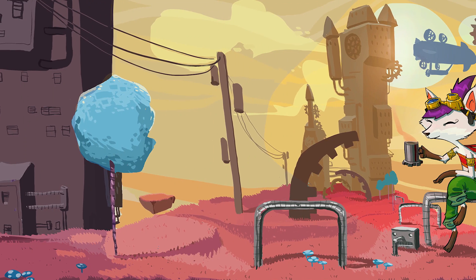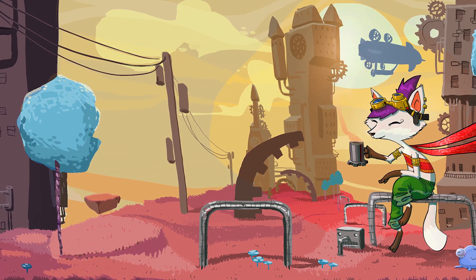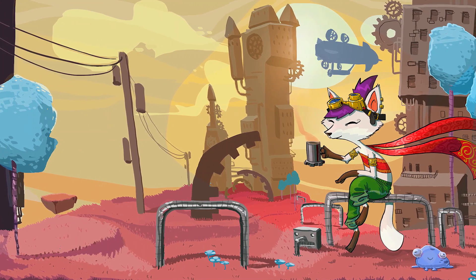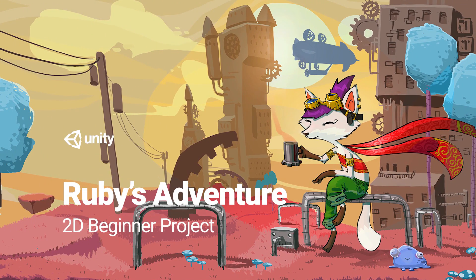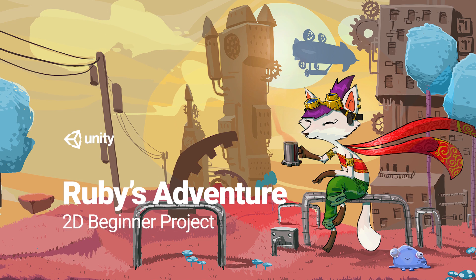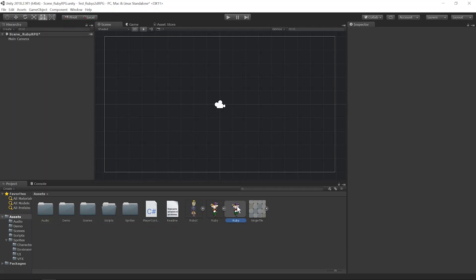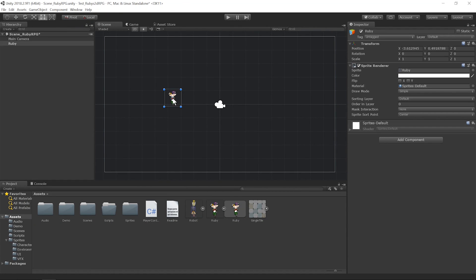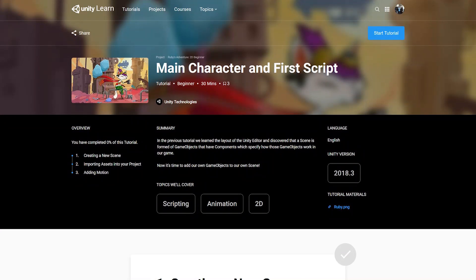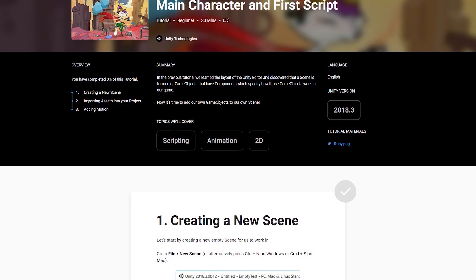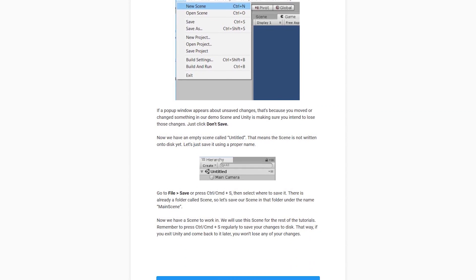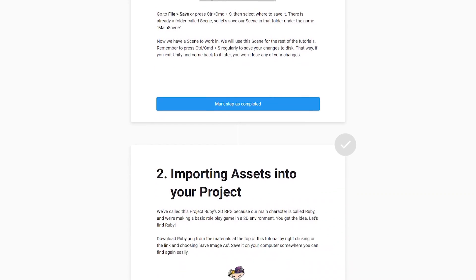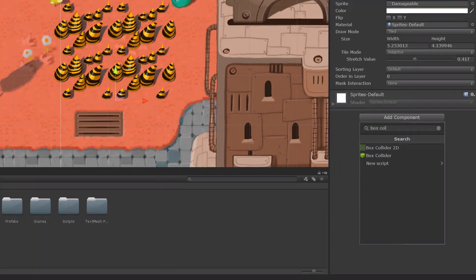Unity's content team are proud to release our latest project, Ruby's Adventure 2D Beginner. Build your game from the ground up, with simple, clear instructions created entirely with the beginner user in mind.